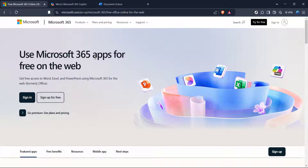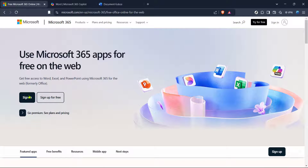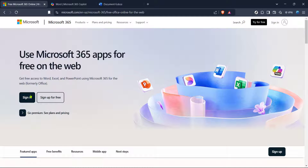First, let's head to the free Microsoft 365 online site. This is your gateway to activating your Word software. Open your preferred web browser and navigate to the official Microsoft website where they offer free office apps. You'll find links that direct you to this specific service.